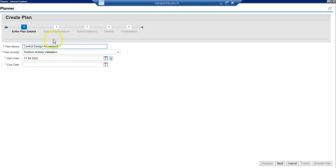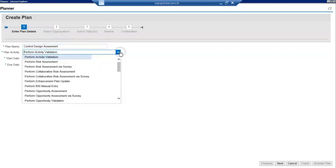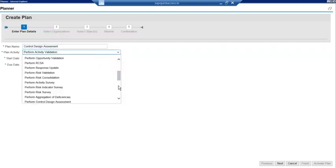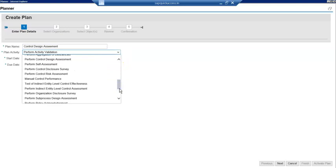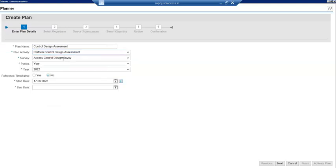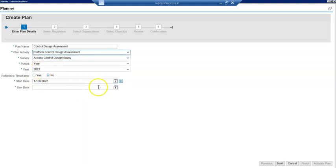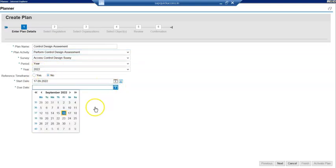Once you set up the workflow, now we want to kick off the planner. Here go down to control design assessment.